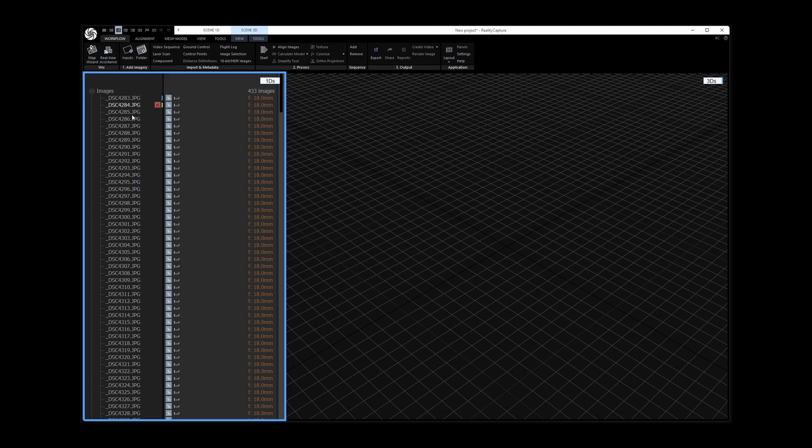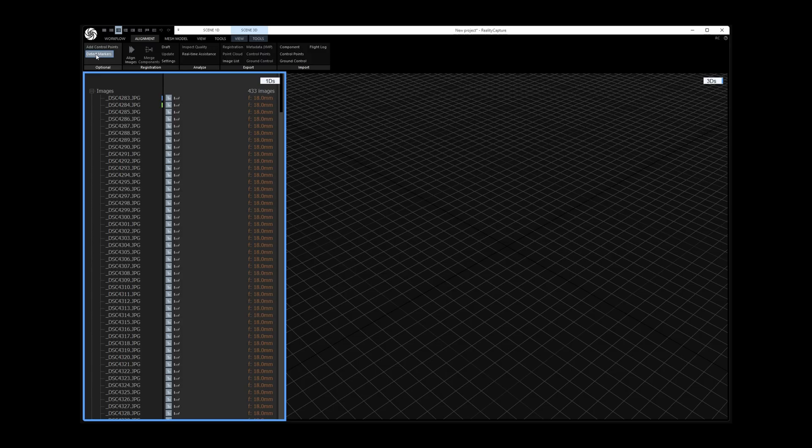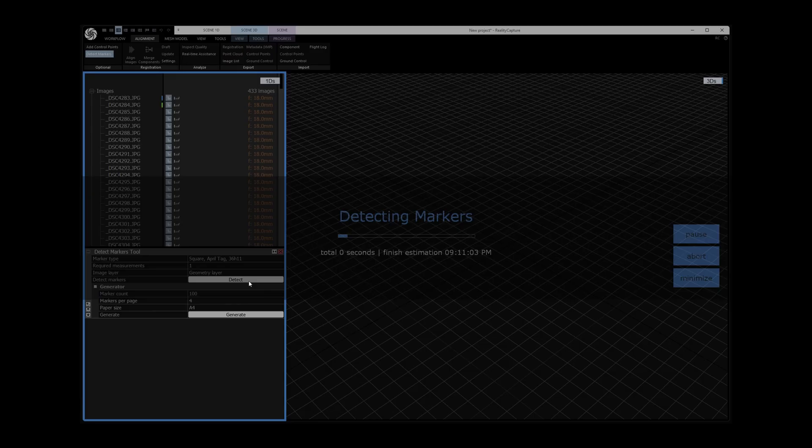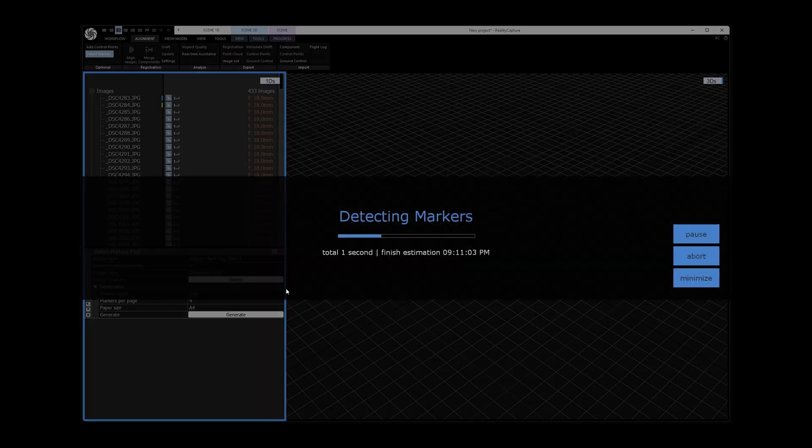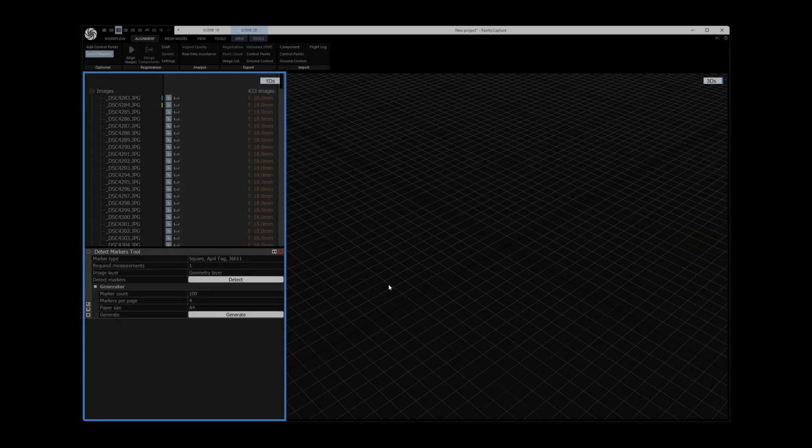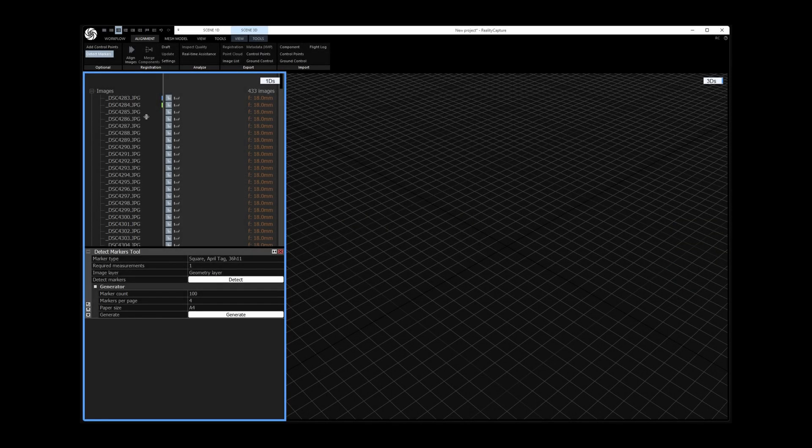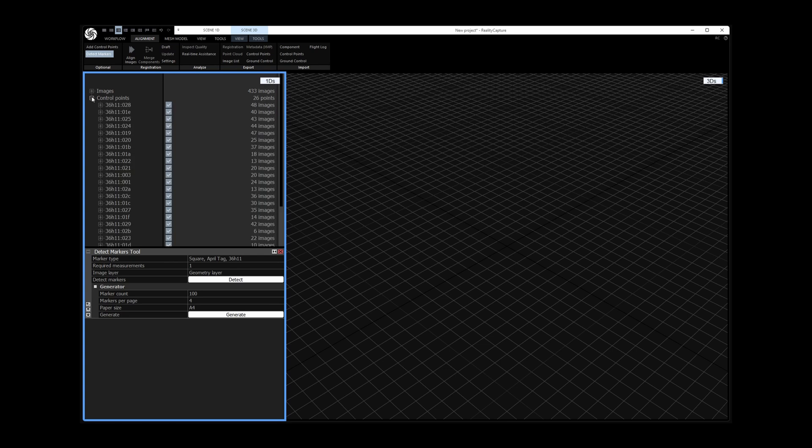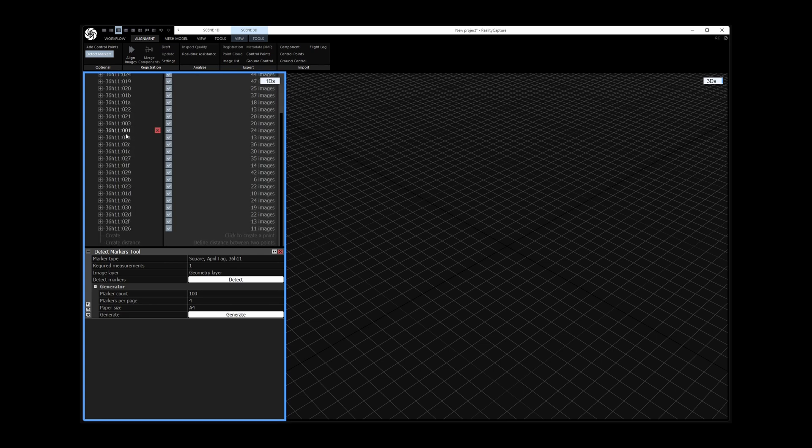Next I switch to the alignment tab. To make use of the April tags I enable the detect markers tool and click on detect. Now it shows 26 detected control points.